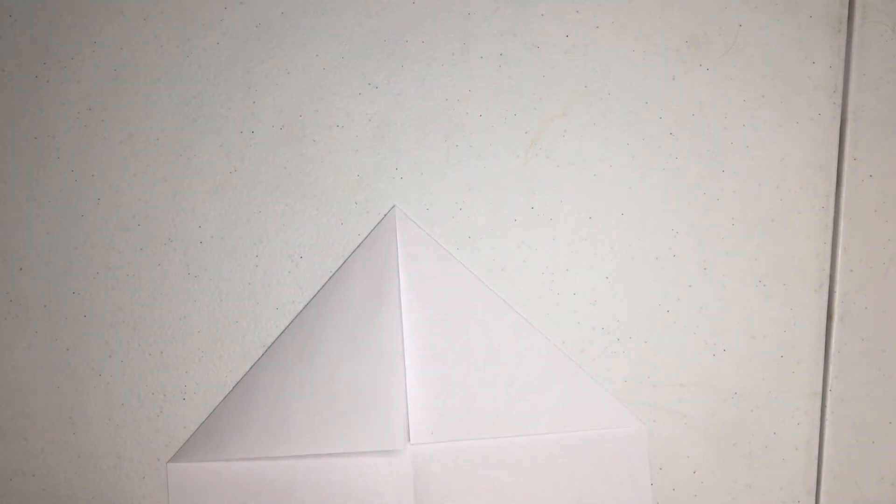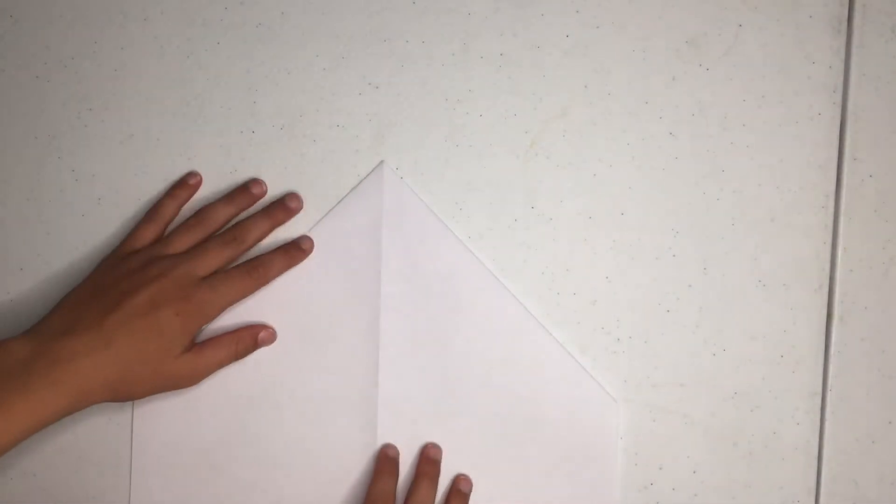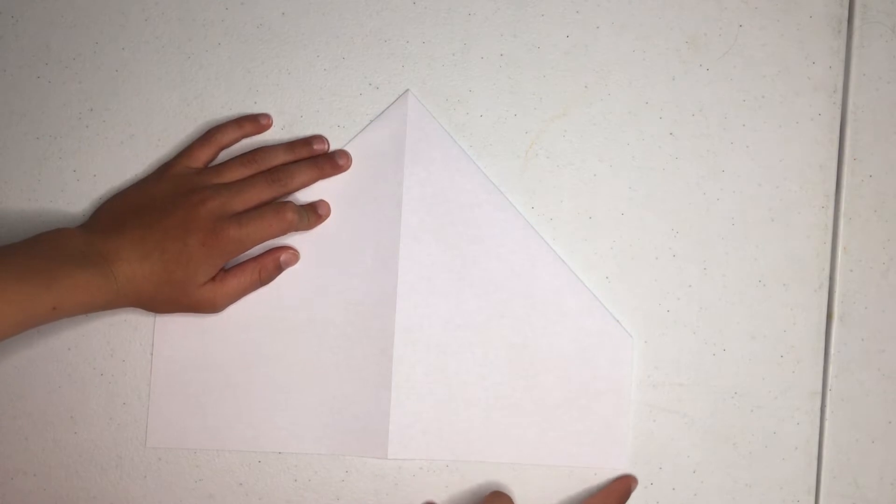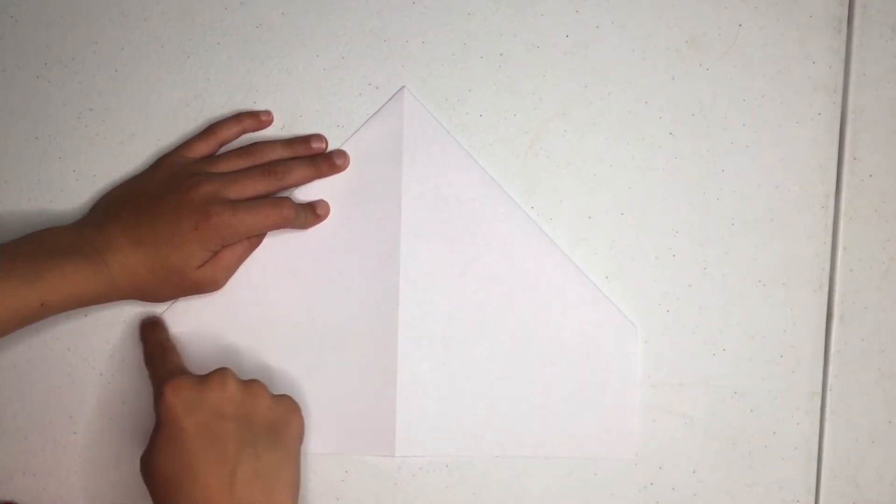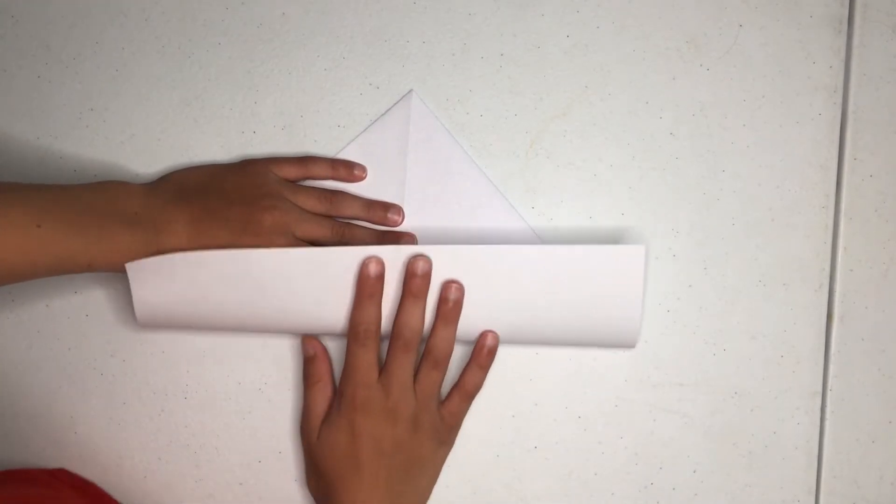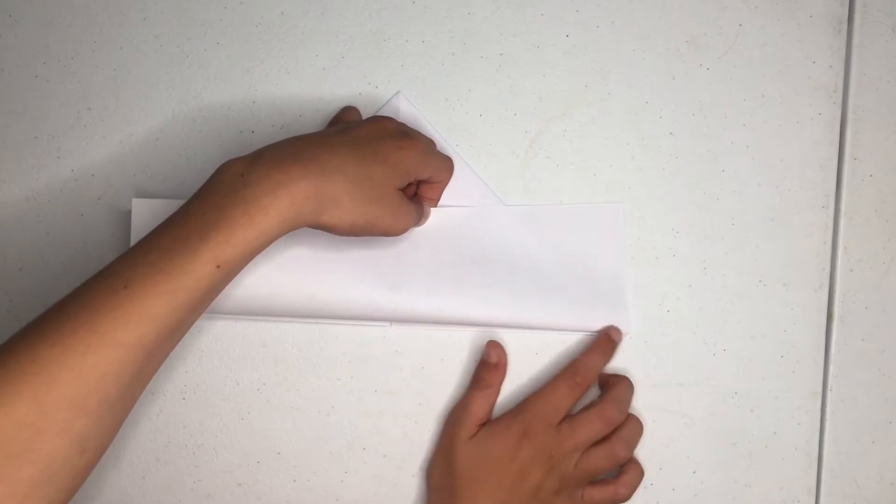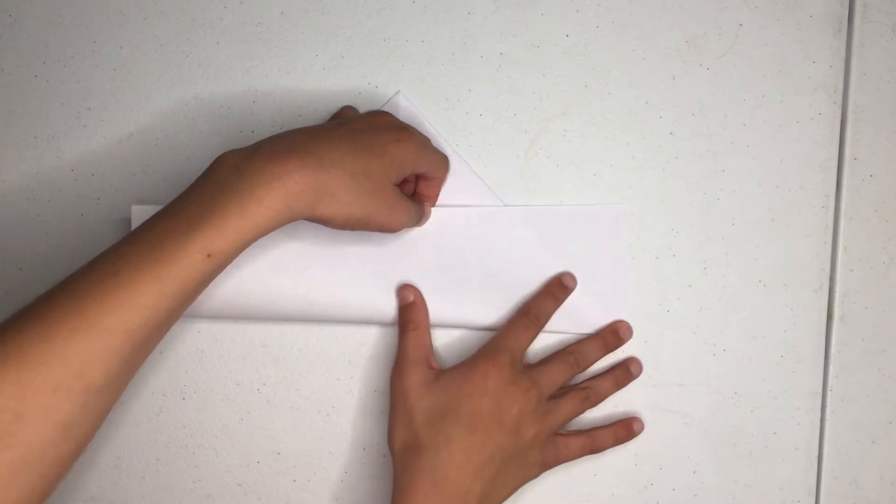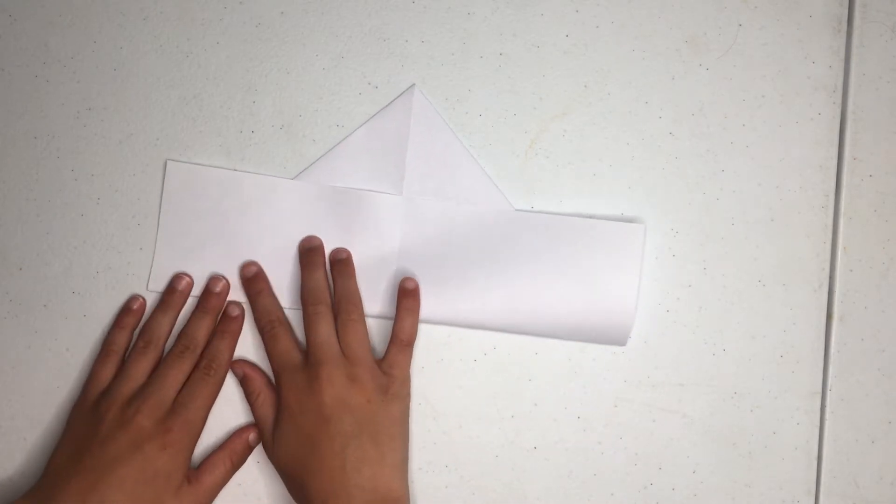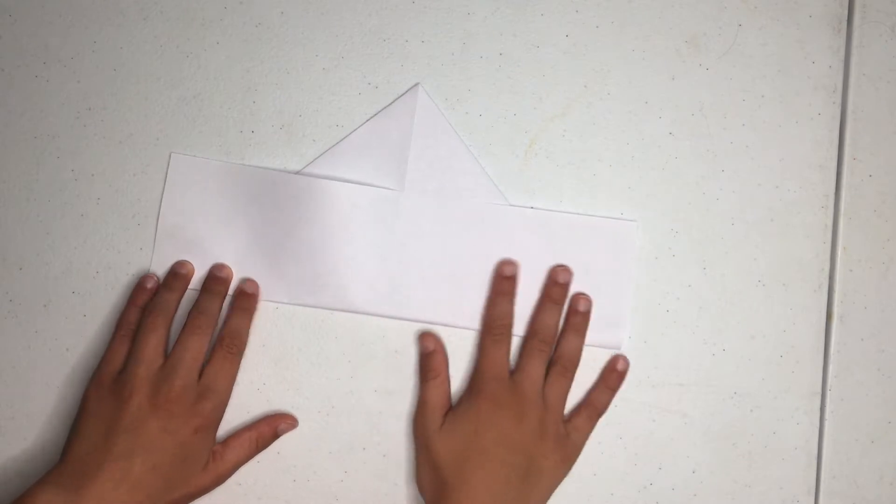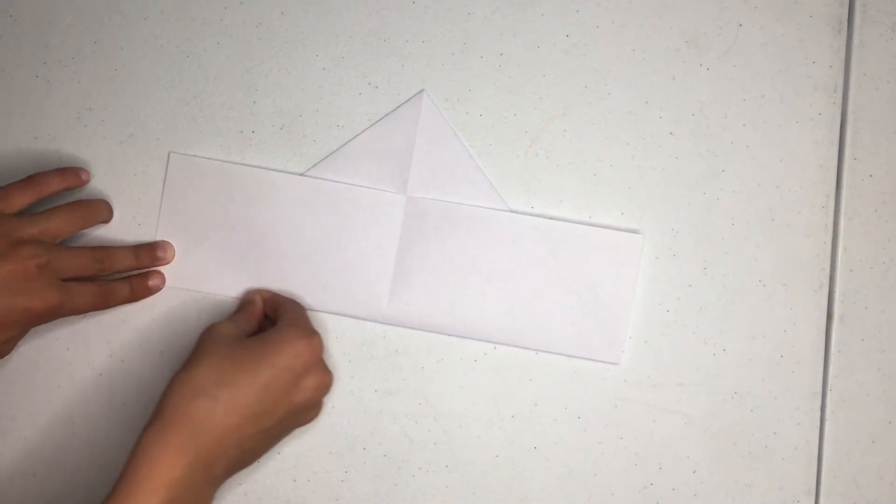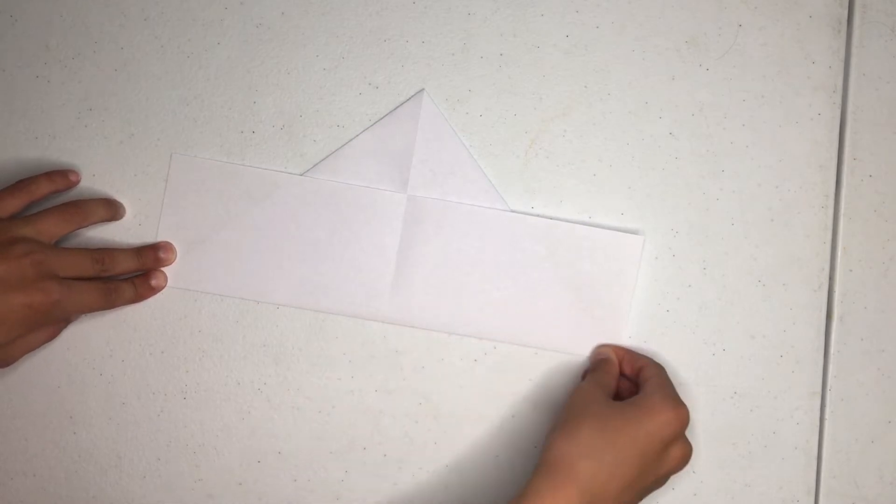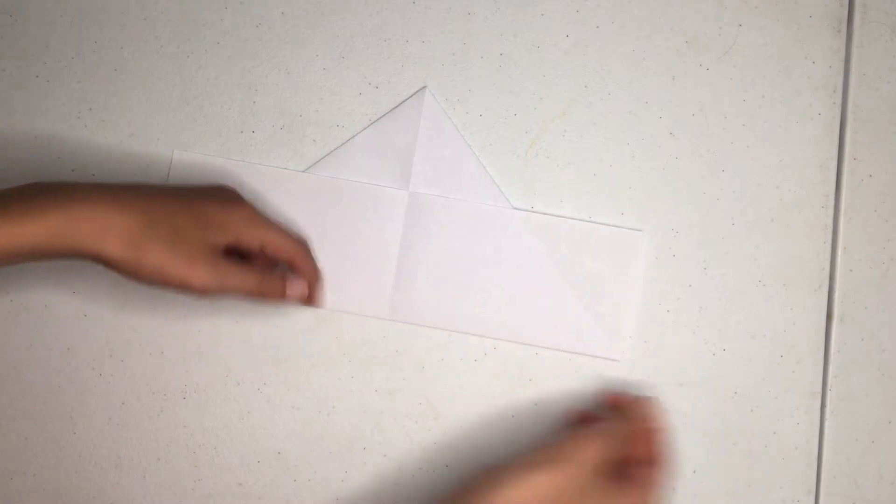So what I'm going to want to do now is turn it over. And a crease goes from this tip right here to this one, like this. And you fold until you can see the paper right here. I'm going to want to make this a really good crease.